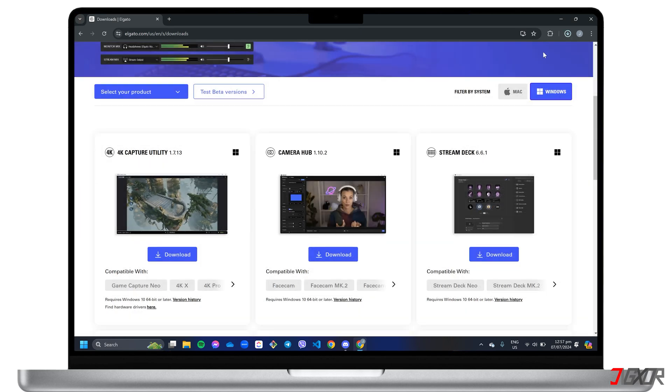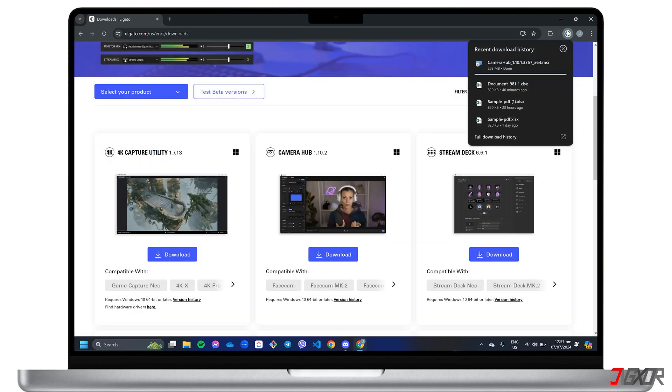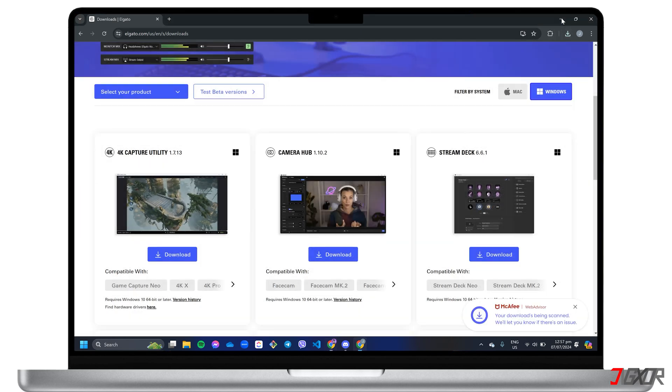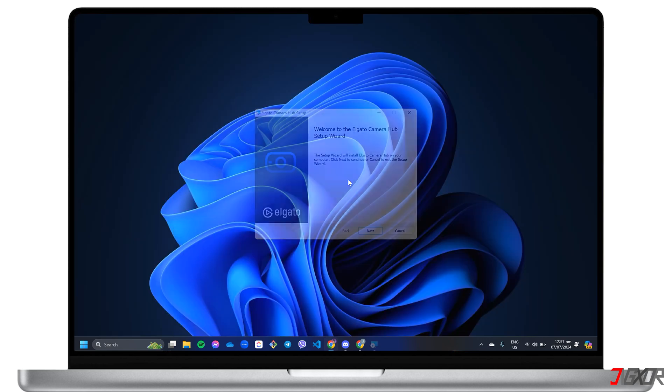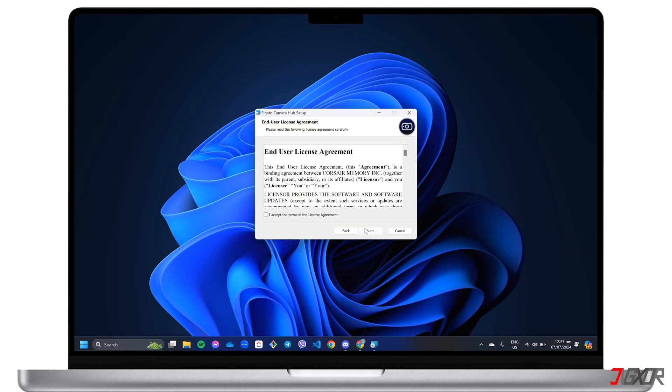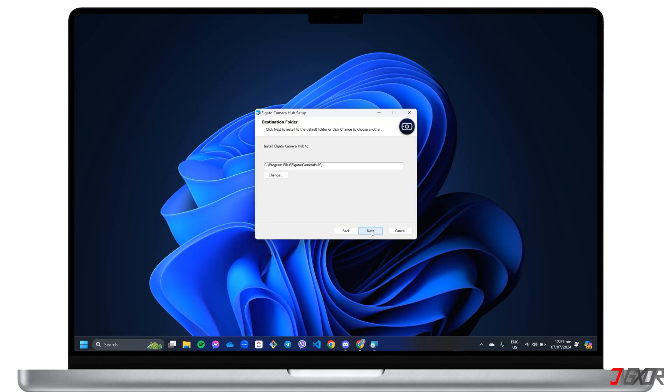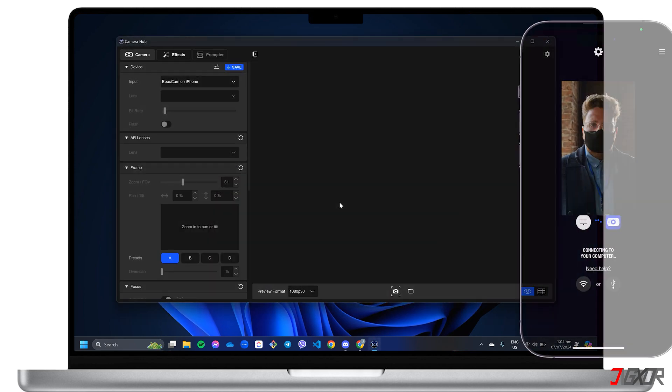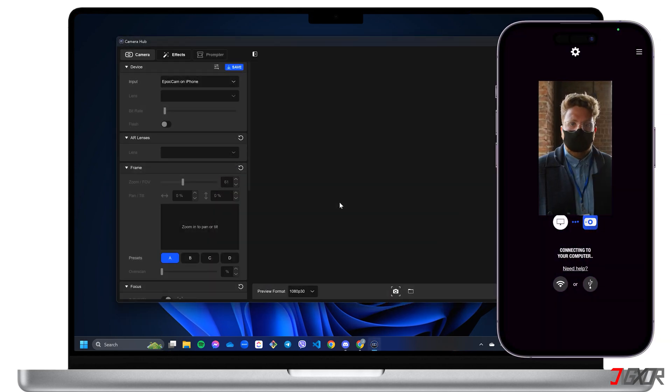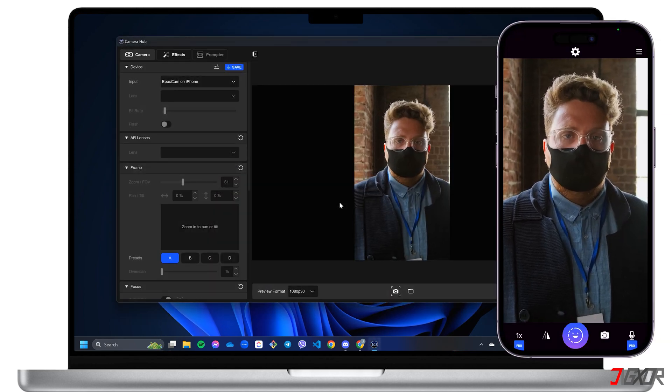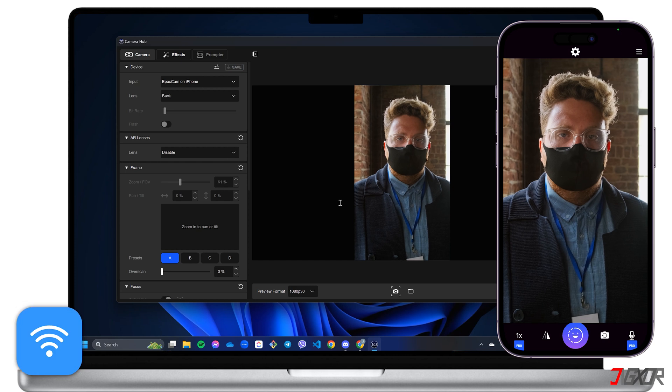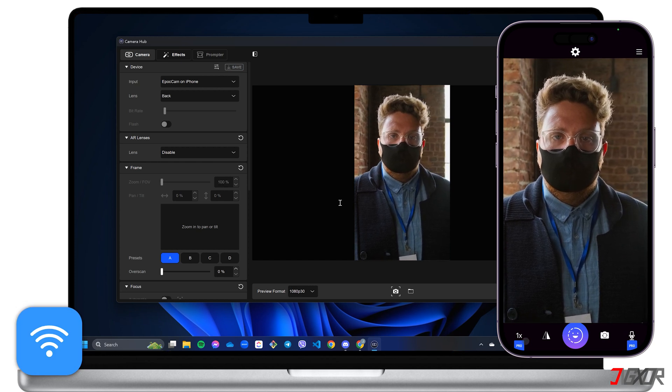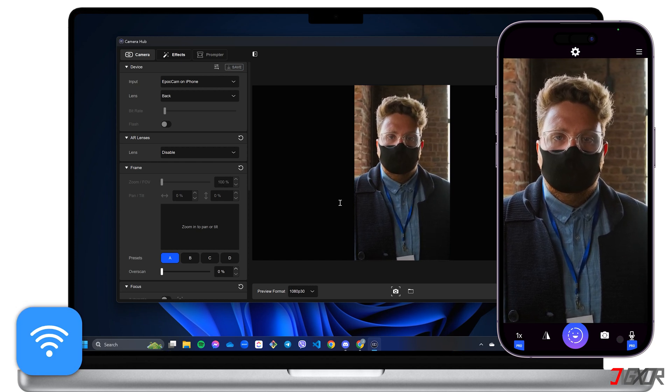Next, click on the executable file and follow the installation steps. Once installed, run both Camera Hub and Epoch Cam on your computer and iPhone respectively. Make sure they're both on the same Wi-Fi network for a smooth wireless connection.